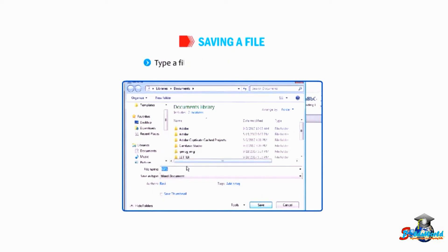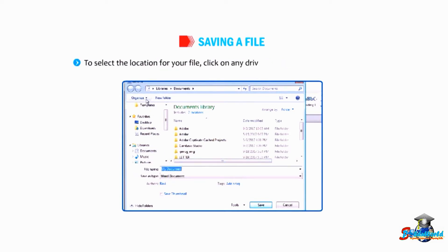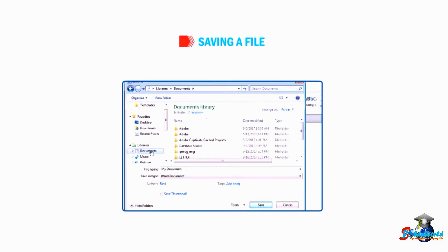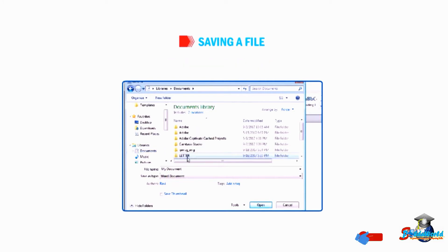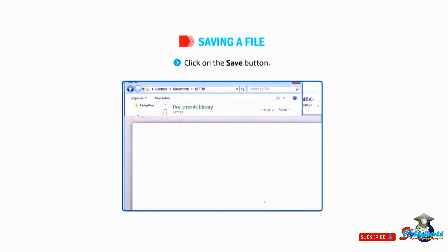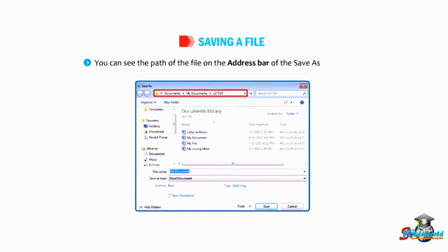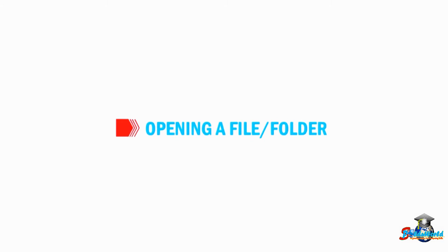Type a file name in the file name text box. To select the location for your file, click on any drive in the left pane of the window. Select a folder from the right pane, then click on the Save button. You can see the path of the file on the address bar of the Save As dialog box.